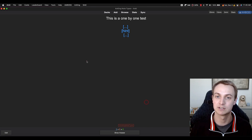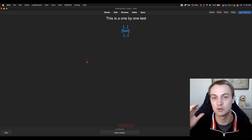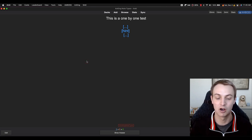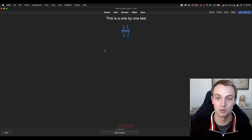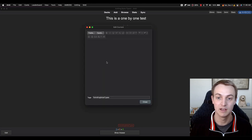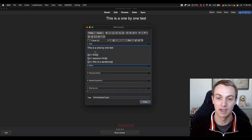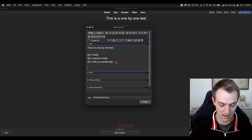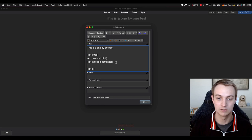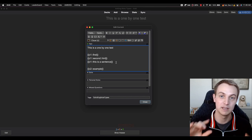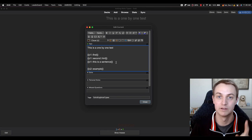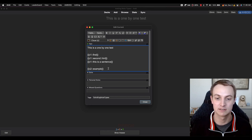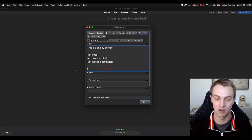I should mention: I'm going to use 'note' and 'card' not interchangeably. A note is the note specifically with all its fields. If you were to add a second cloze deletion, there would be two cards and one note. That's an important difference as you go through Anki.